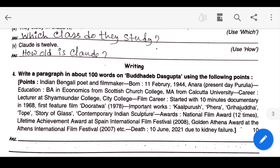Father did not seem to have any relation except us. This is used to puzzle Claude and the narrator.